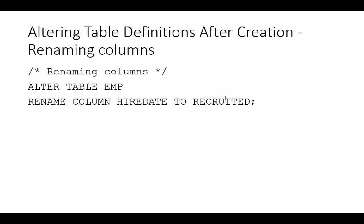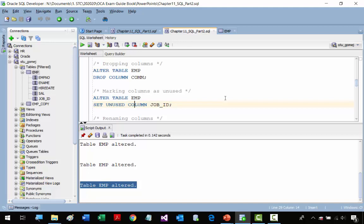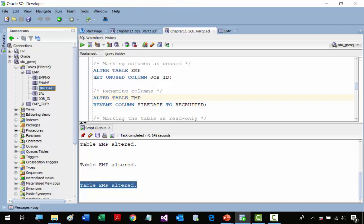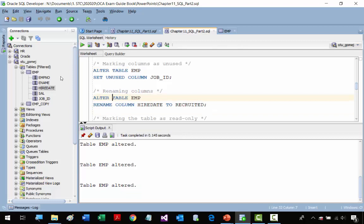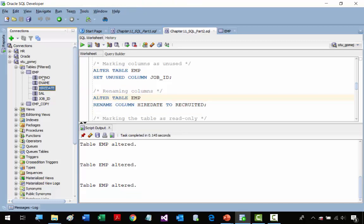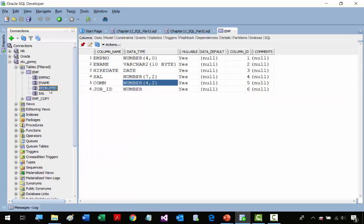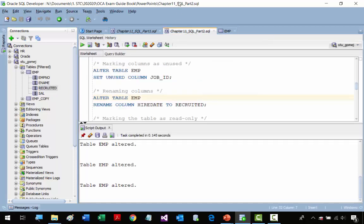Now we're going to rename a column. We're going to rename hire date to recruited. We run the statement — now we look at the employee table, refresh, and now it says recruited. So we changed a column name.